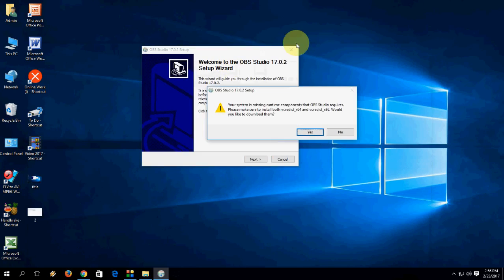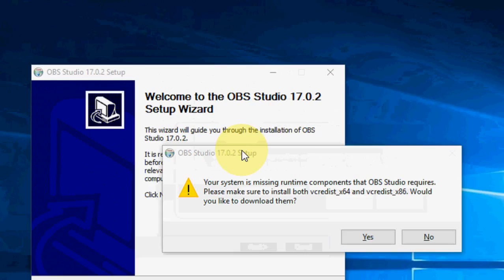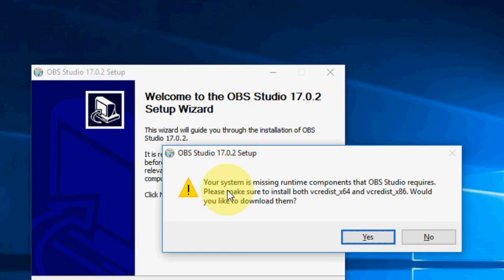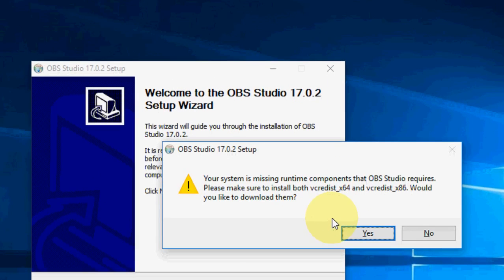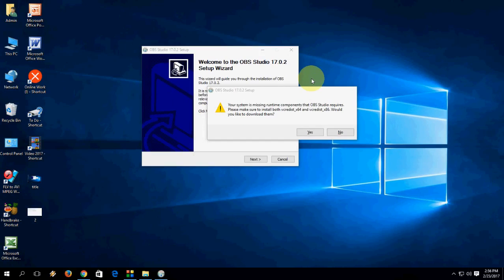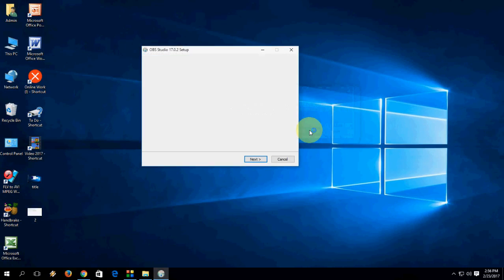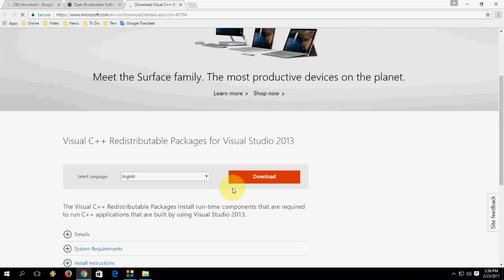So this is a common error I am facing: your system is missing runtime component. Just click on yes. It will redirect you to the official software website like Microsoft. Now click on download.